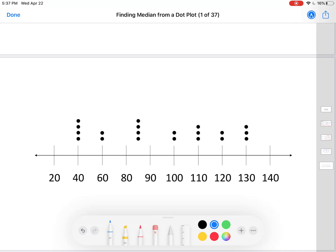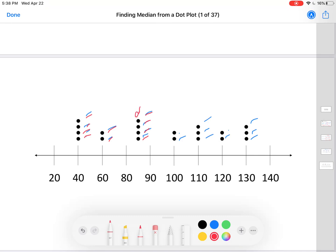Here's a new dot plot. How many dots this time? Let's count them — one through twenty. Twenty is an even number. We want it split into a set of ten and then a set of ten, and we want halfway between those two. So we want it between the tenth and the eleventh dot. Let's count them off to see what the tenth one is — counting from the left, the tenth dot lands on eighty-five, and the eleventh must be right there at one hundred.